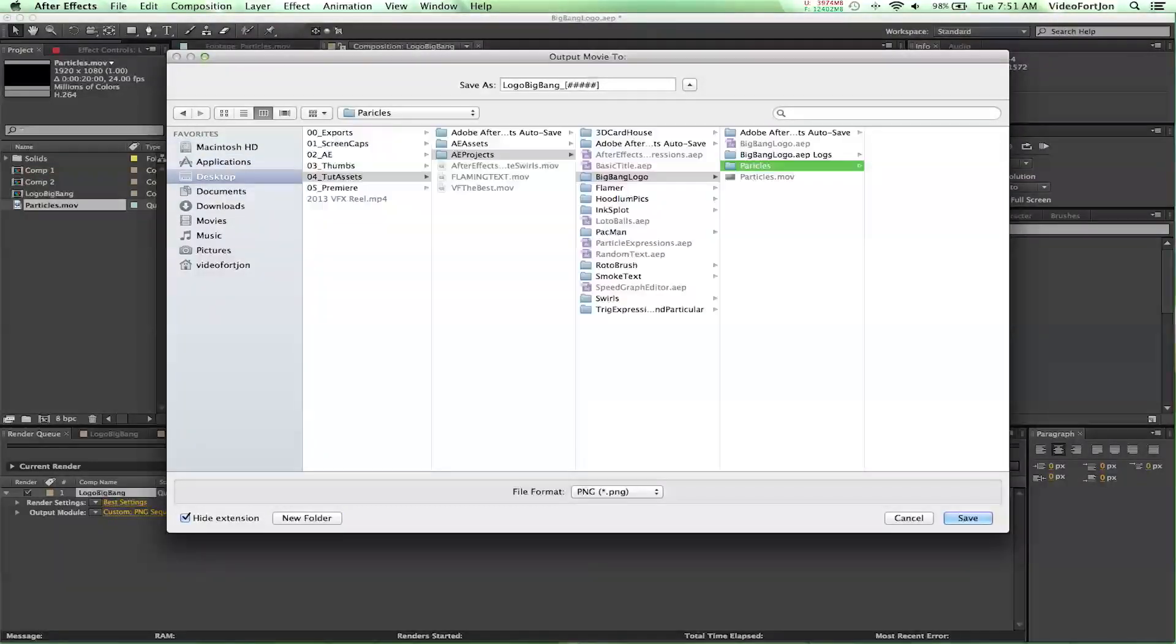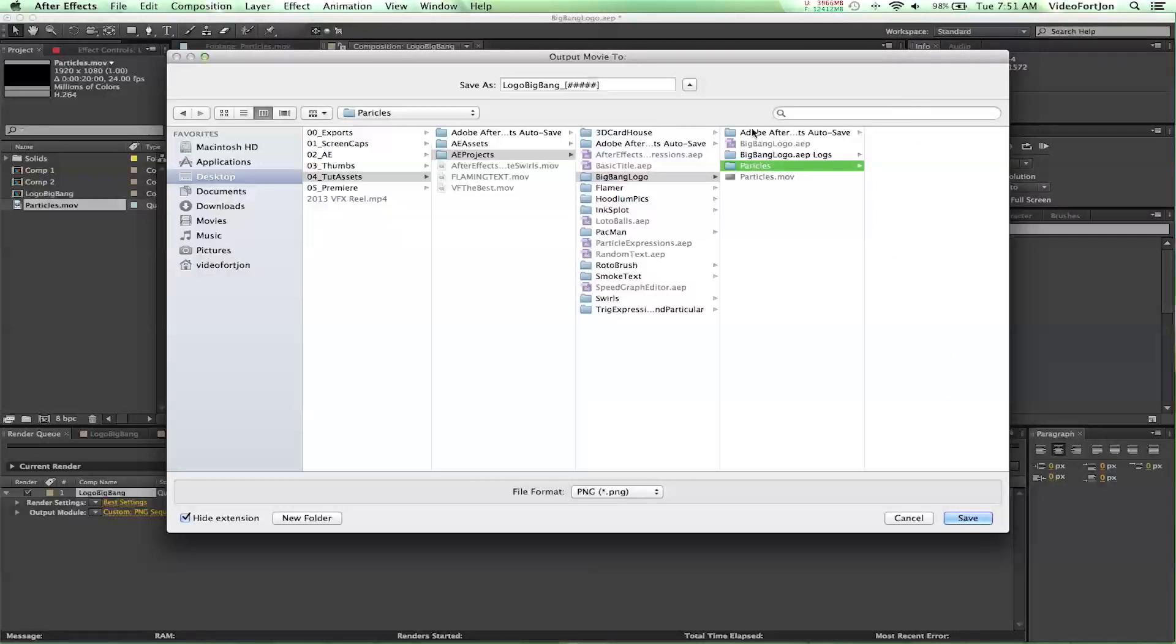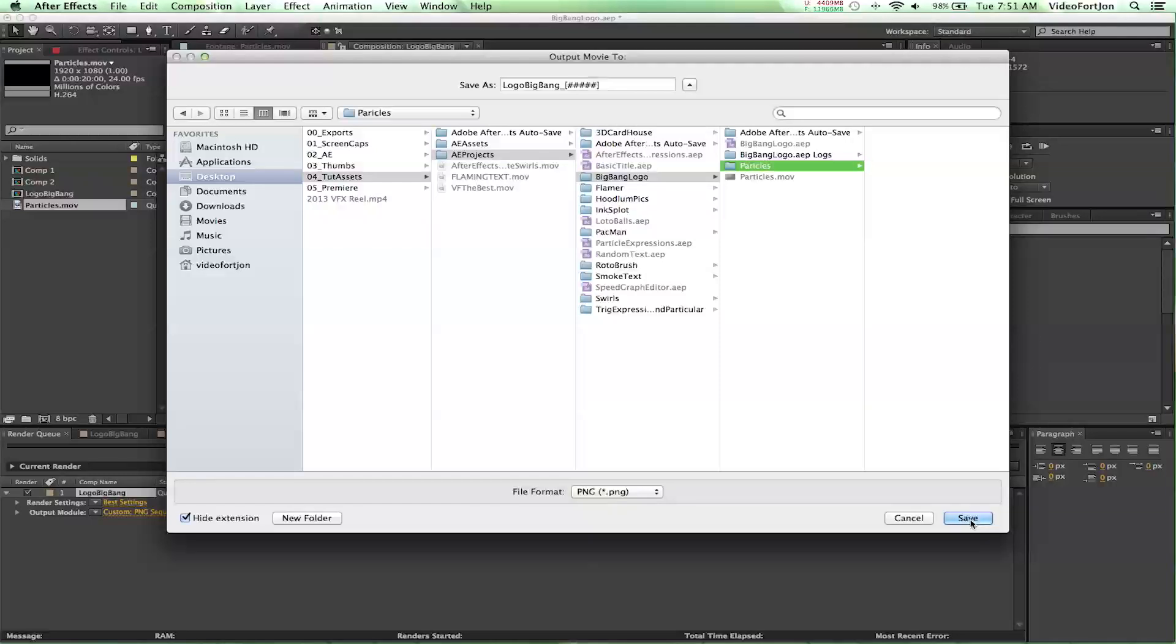So, this is a PNG sequence that I'm rendering out. I created a folder for all the PNGs to go into, the photos. And then, I'm just going to say Save.